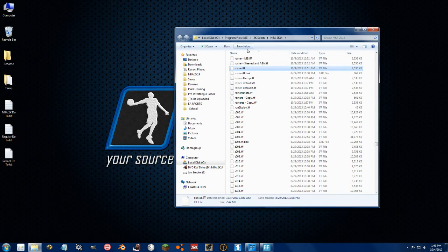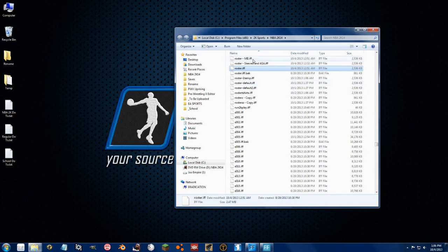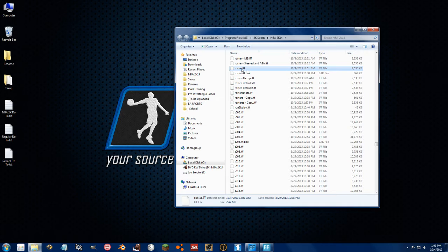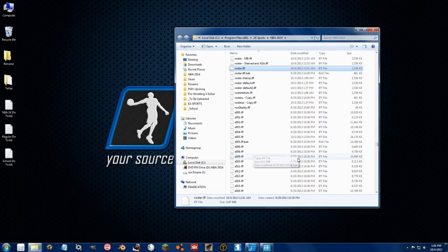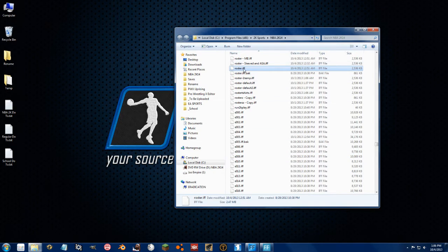And now what should happen is when I load up the game and you go to options, reset roster, it should load this right here.